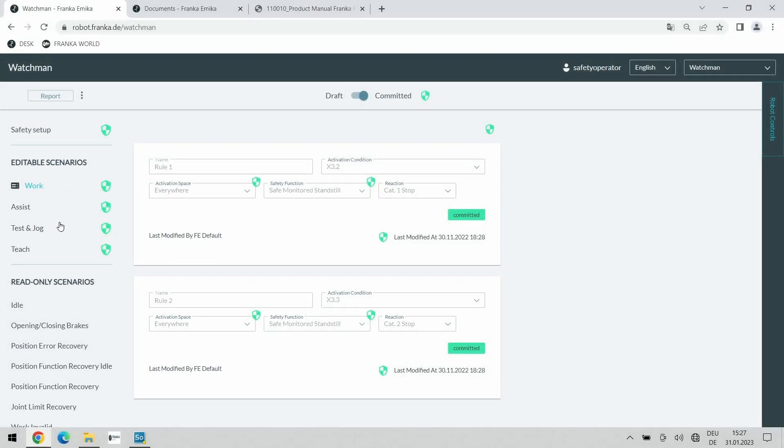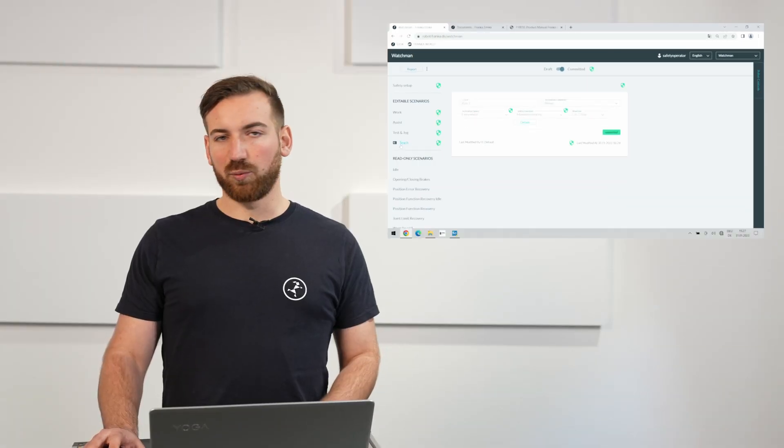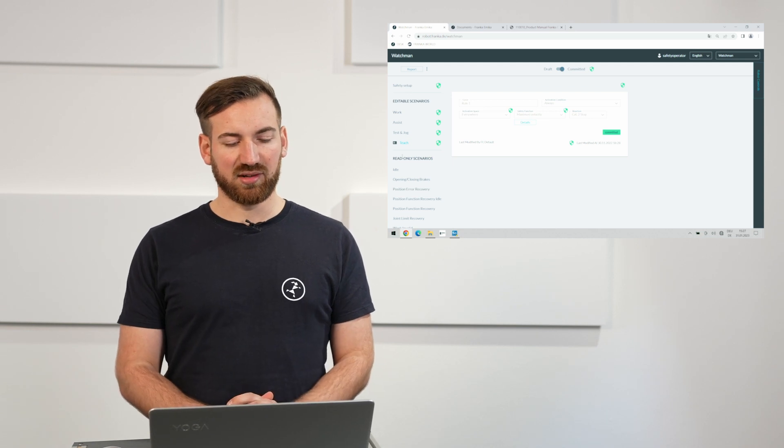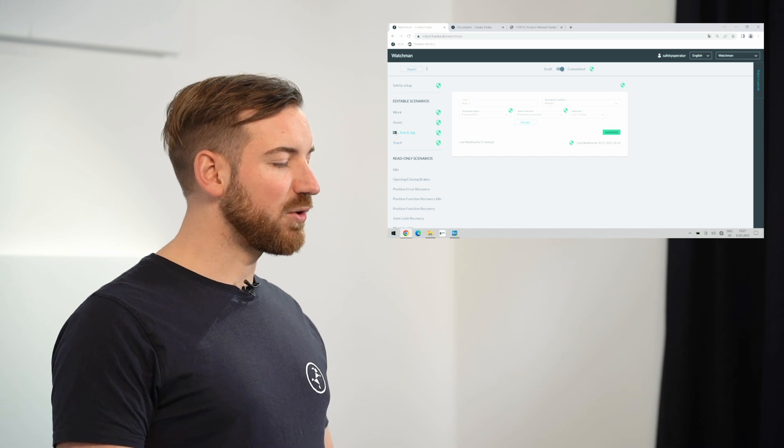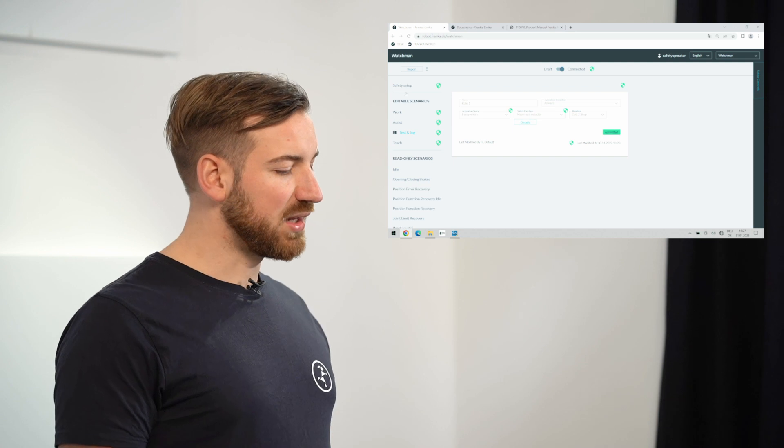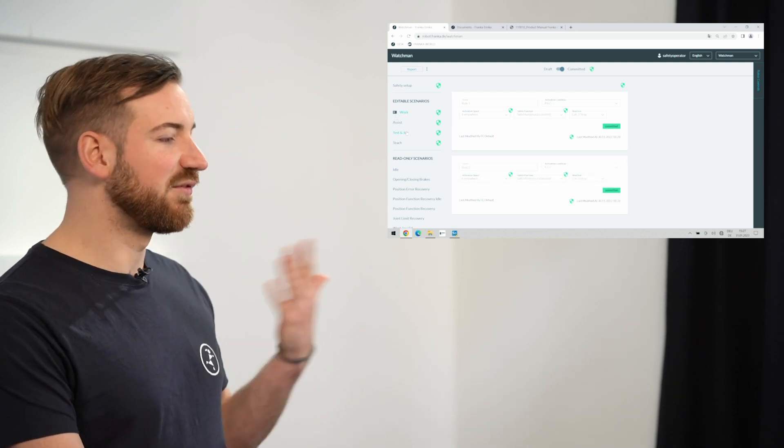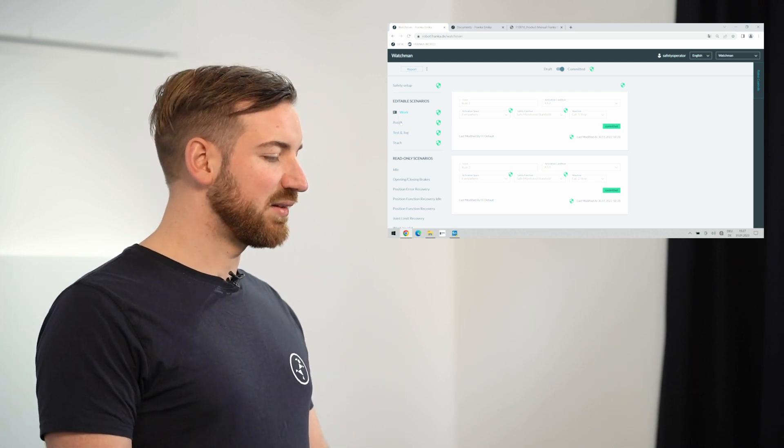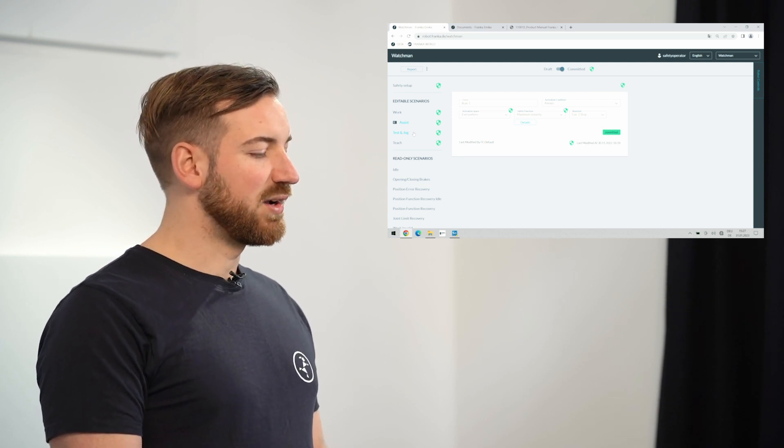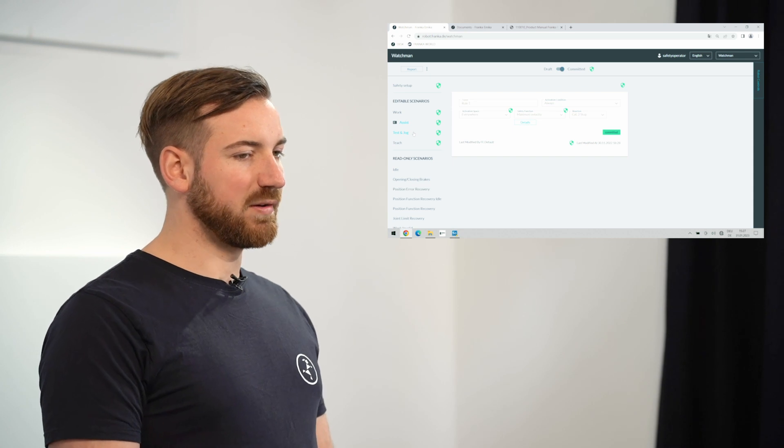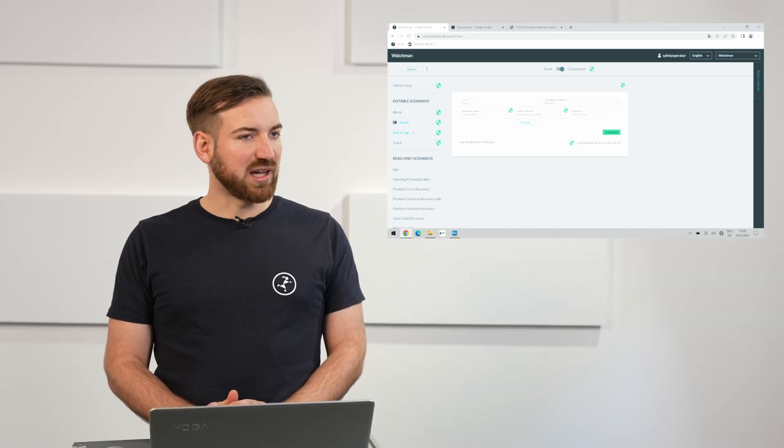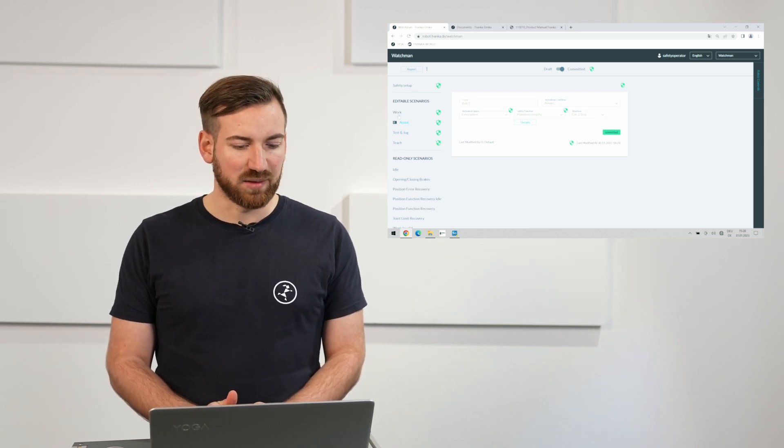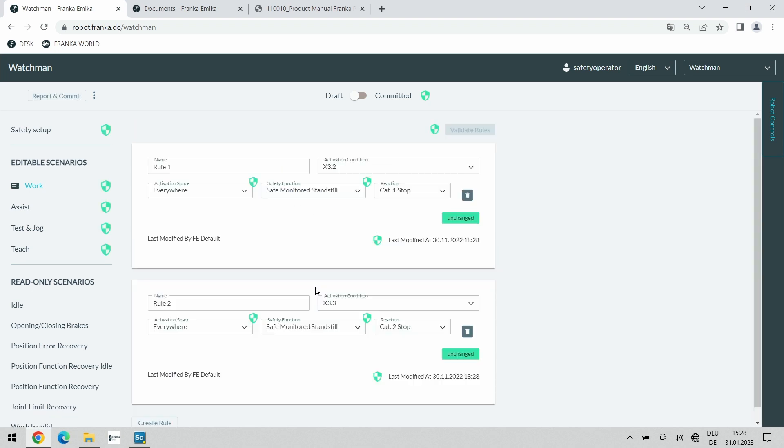The most important ones will be the editable scenarios. The editable scenarios are either teach, test and jog, work or assist with teach being the mode where you can actually hand guide the robot. The white led strip on the robot is illuminated and we can change our program. Test and jog is the reduced speed manual testing by pressing the x4 enabling switch. Work is the mode that the robot is in when it's actually executing a program autonomously and then we have the assist mode which is a bit of a special mode where you can actually hand guide the robot as part of an active execution program for doing either error recovery or a certain interaction and collaboration with a human. For us, the work mode will be the most relevant one and we want to change these two default rules. Therefore, we go into the draft mode and start editing.